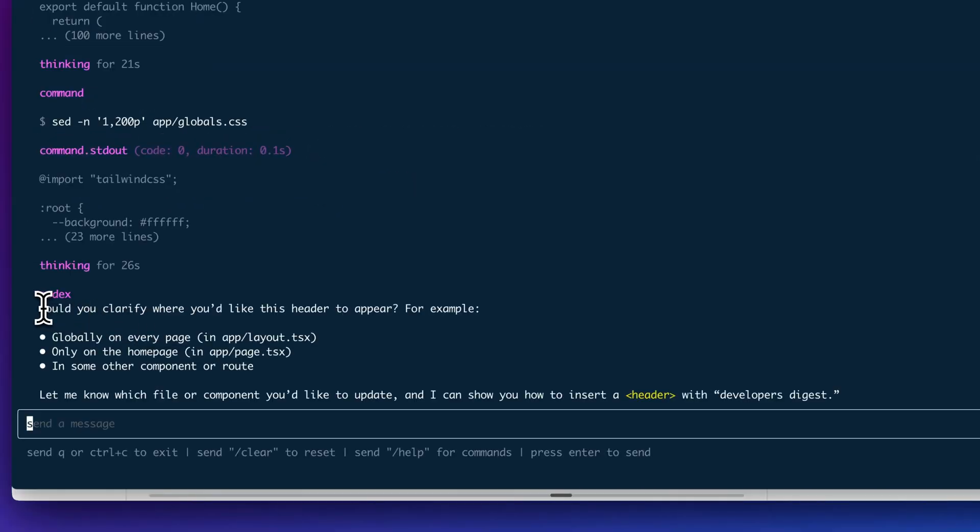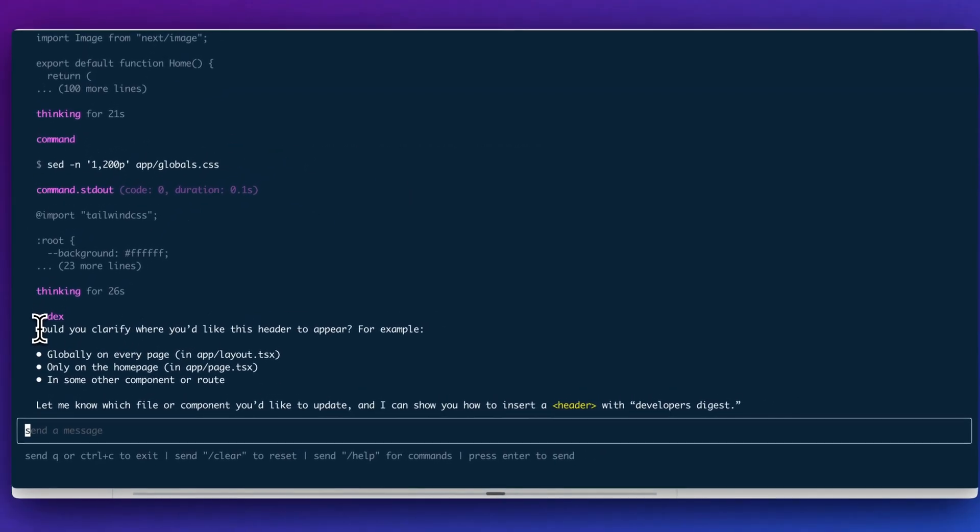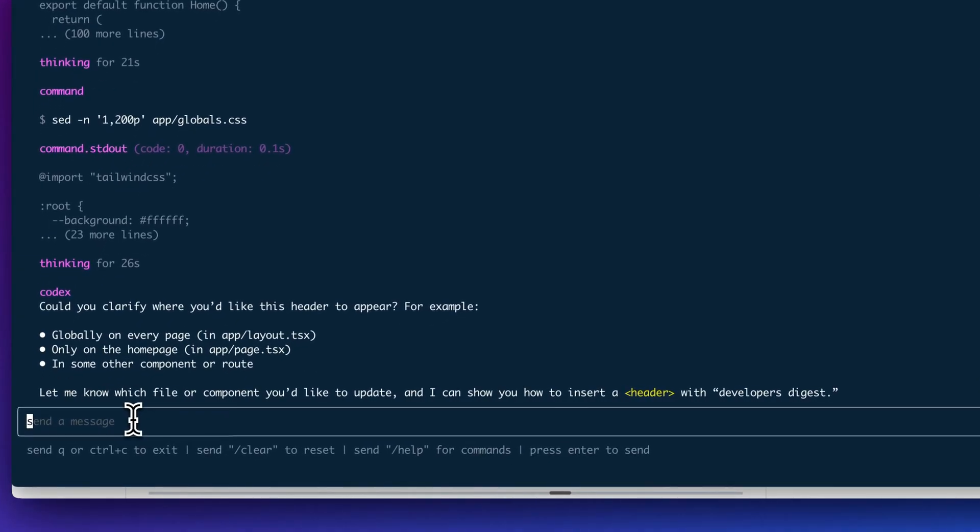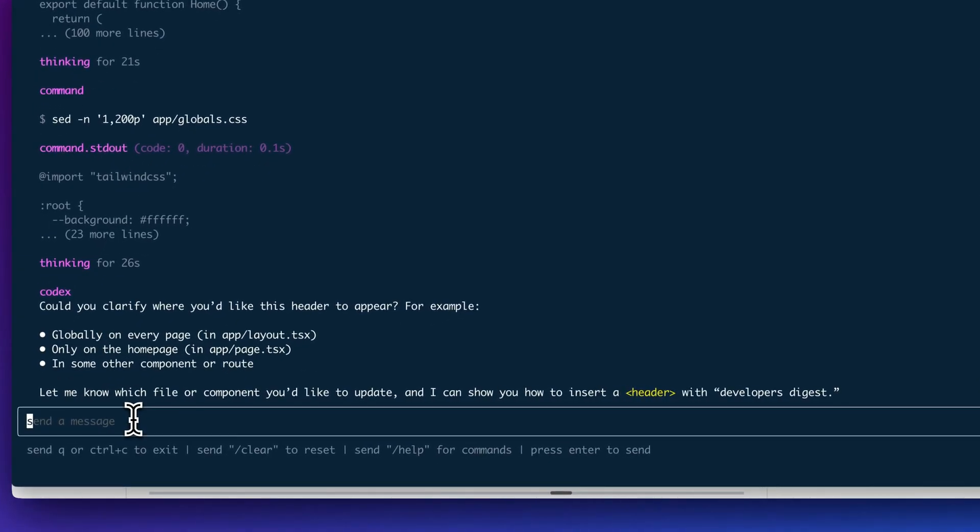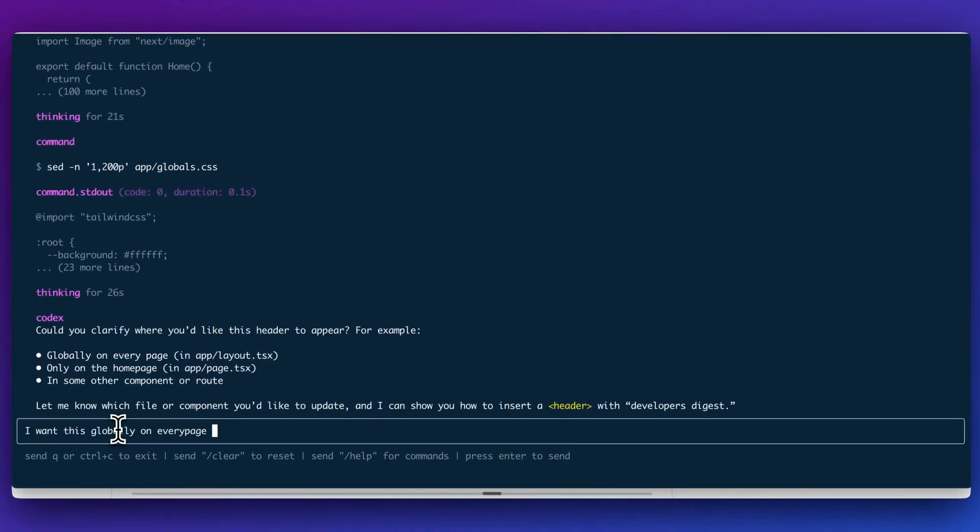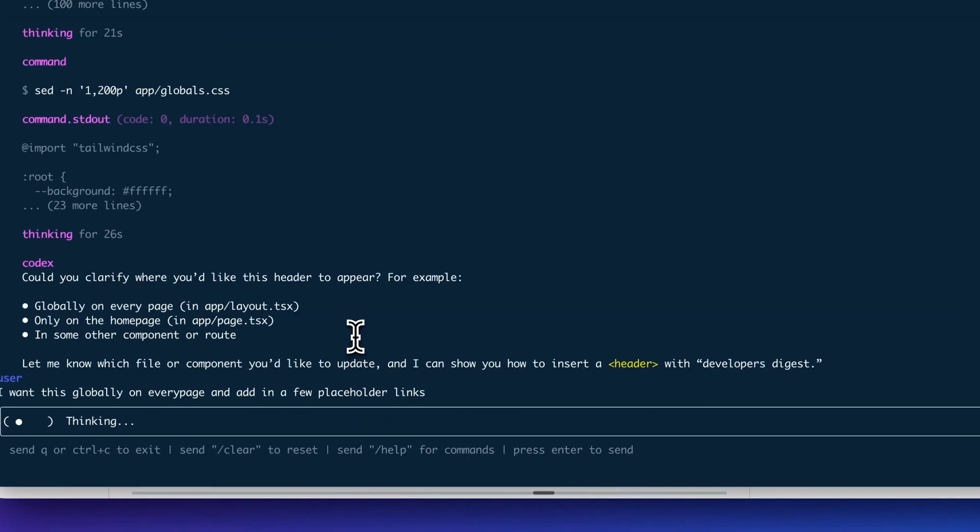Within here, I have some clarifying questions. Even if you do run it within auto mode, obviously there will be some interventions where you do have that human in the loop where it does need your feedback. What I'll do within here is I'll say, I want this globally on every page and add in a few placeholder links.